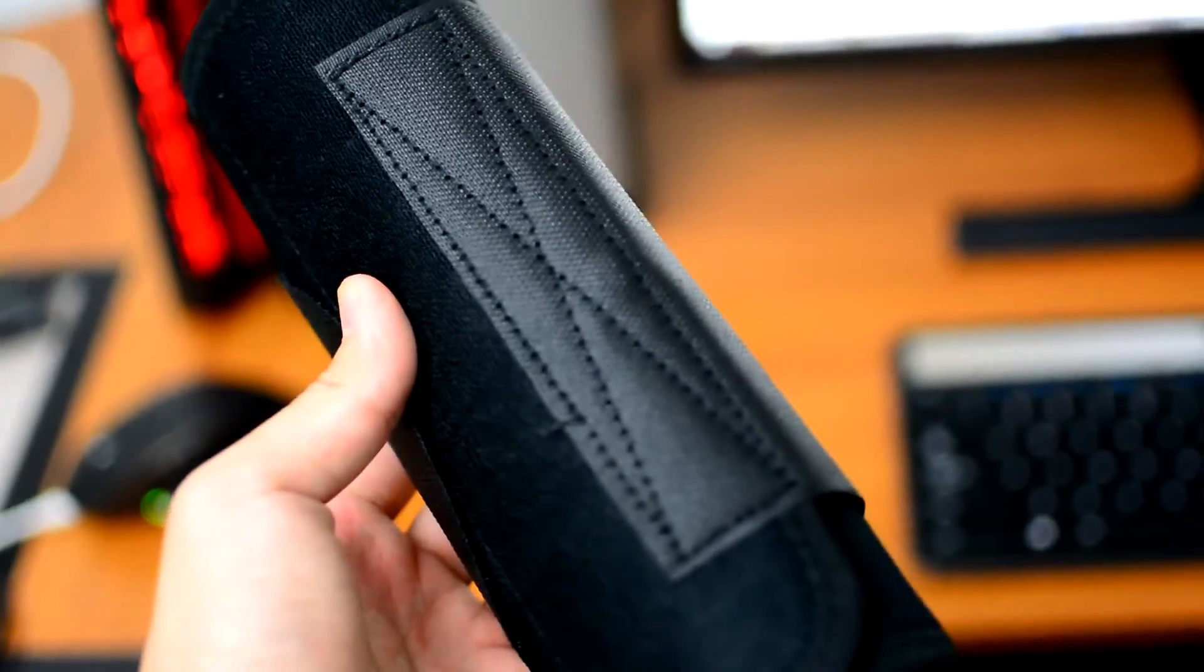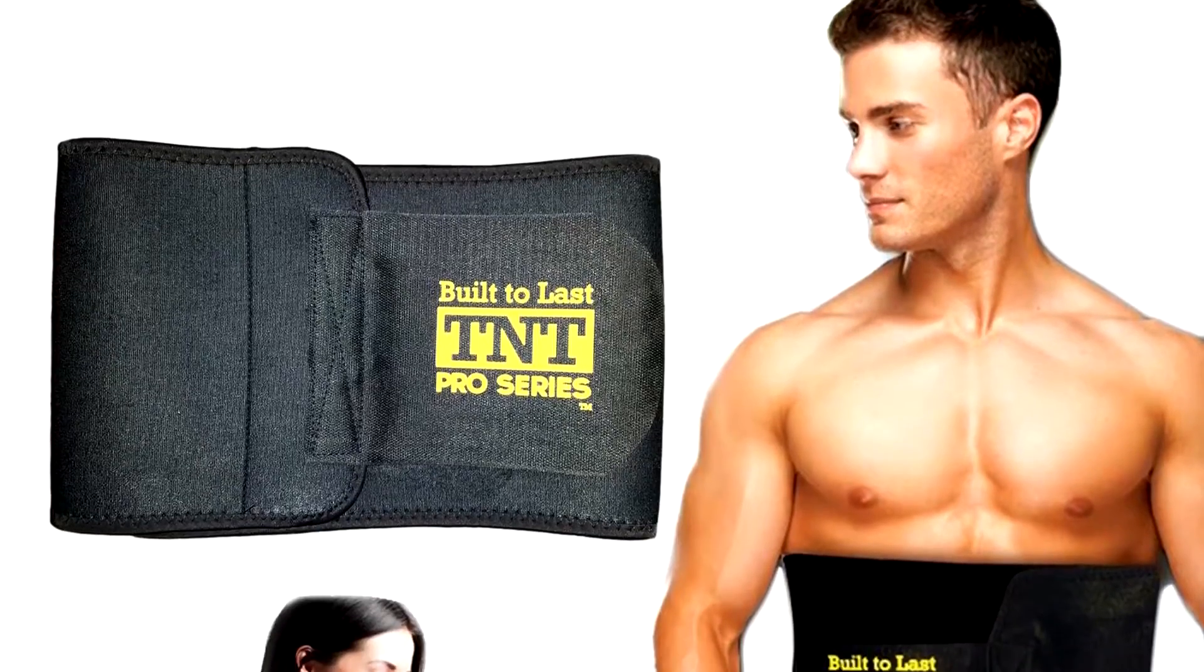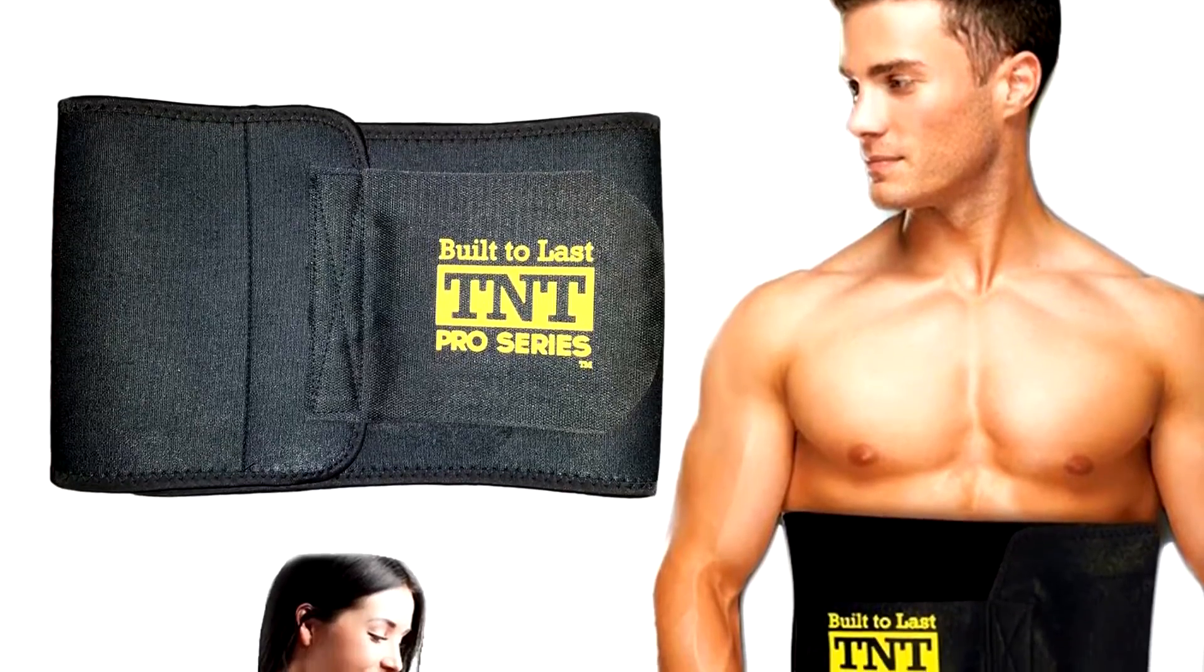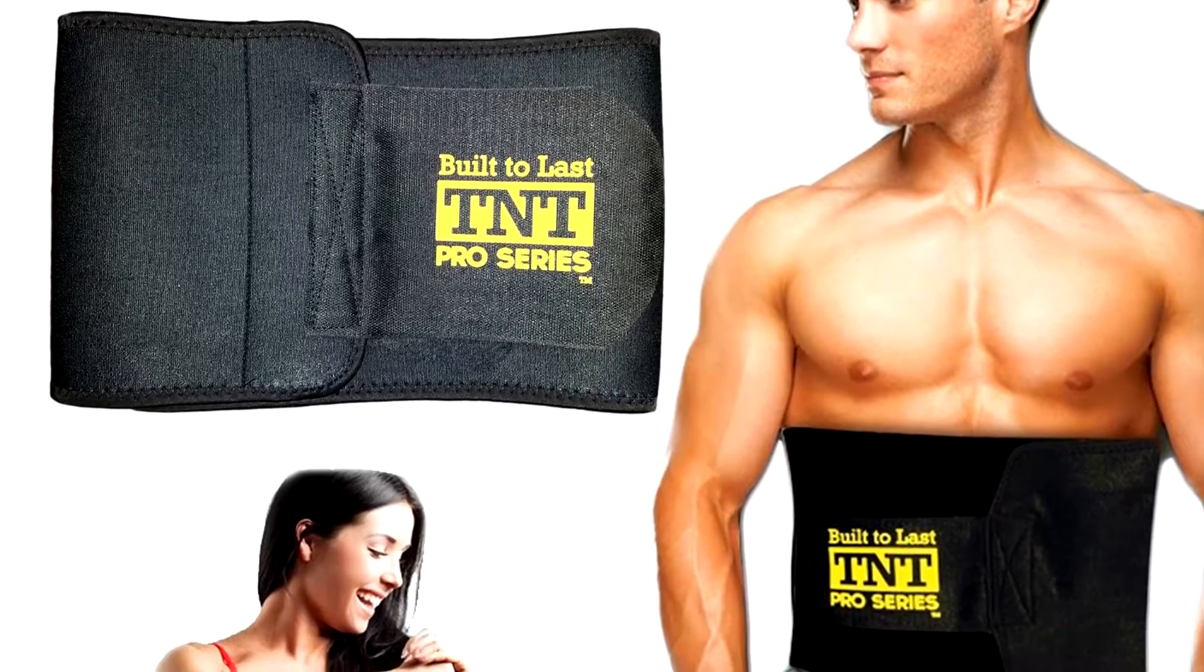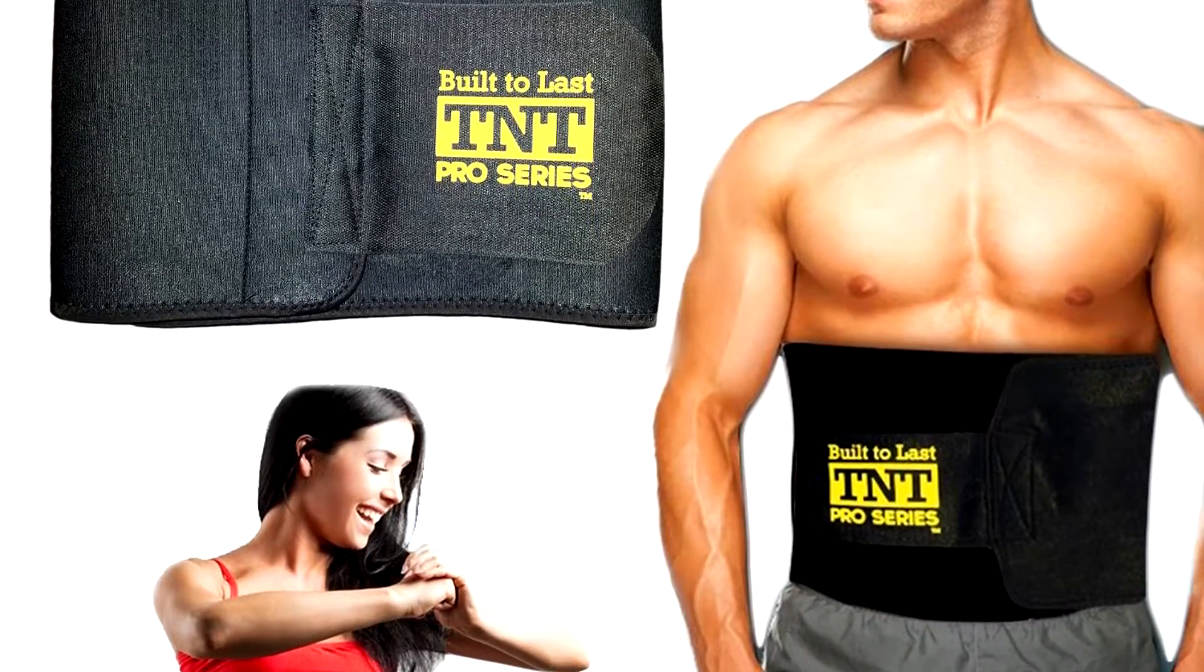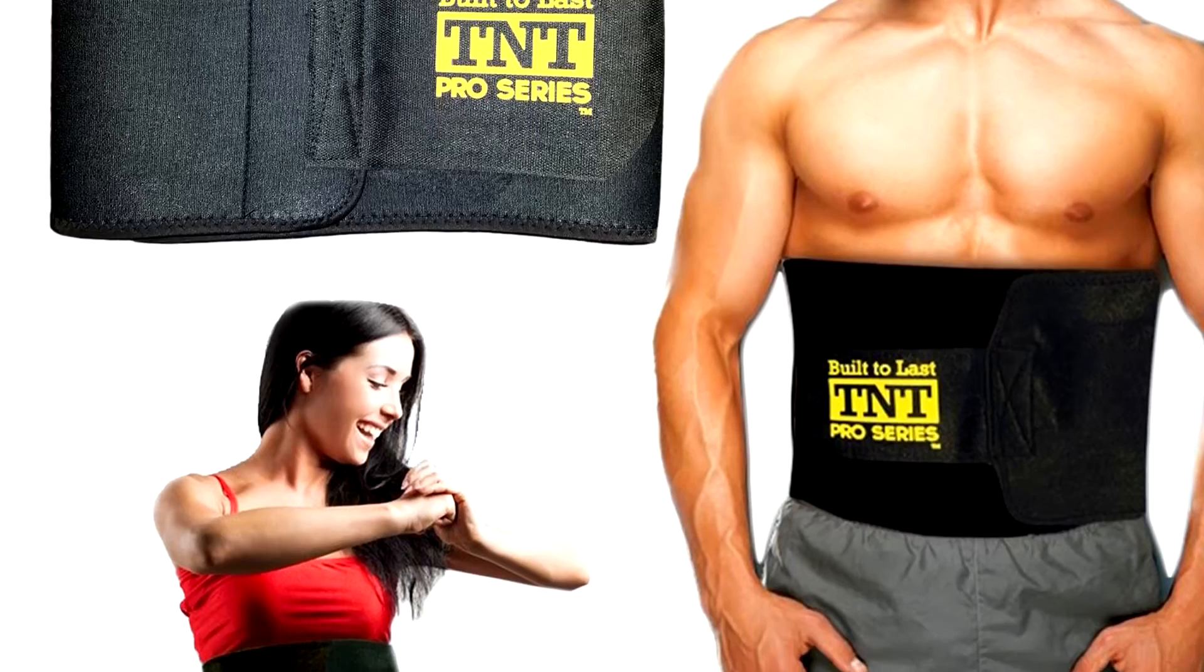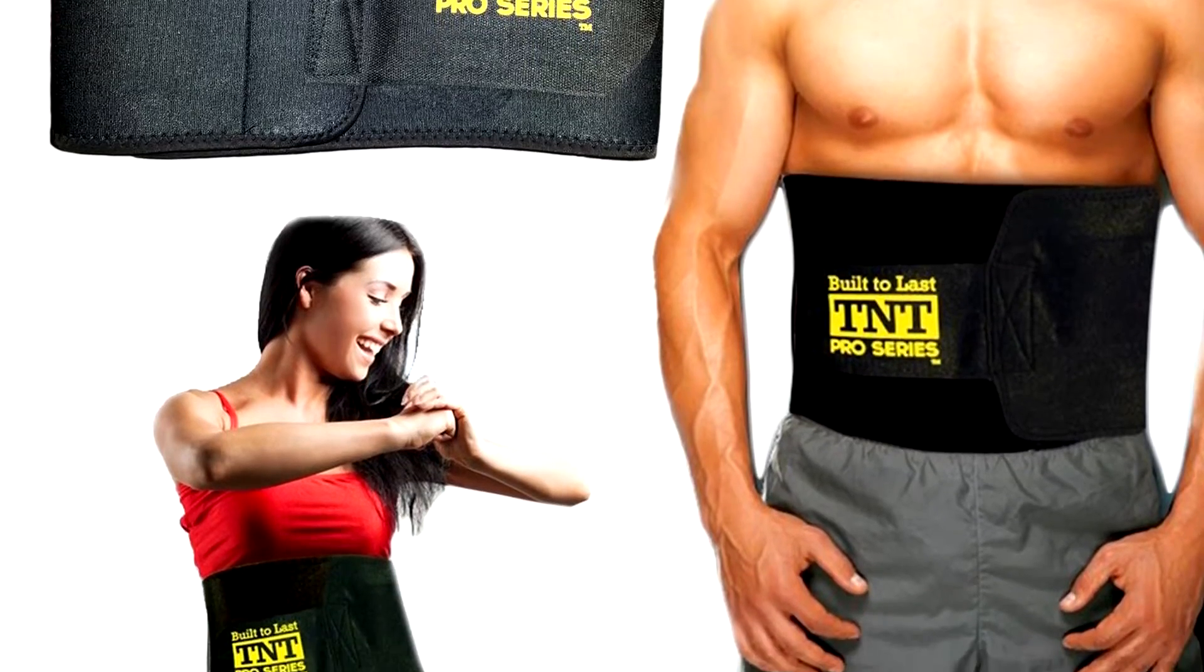This allows the waist trainers to actually cover your entire stomach area, preventing any sort of bulging or rolling up of fabric, which is usually the case for other brands or competing products.